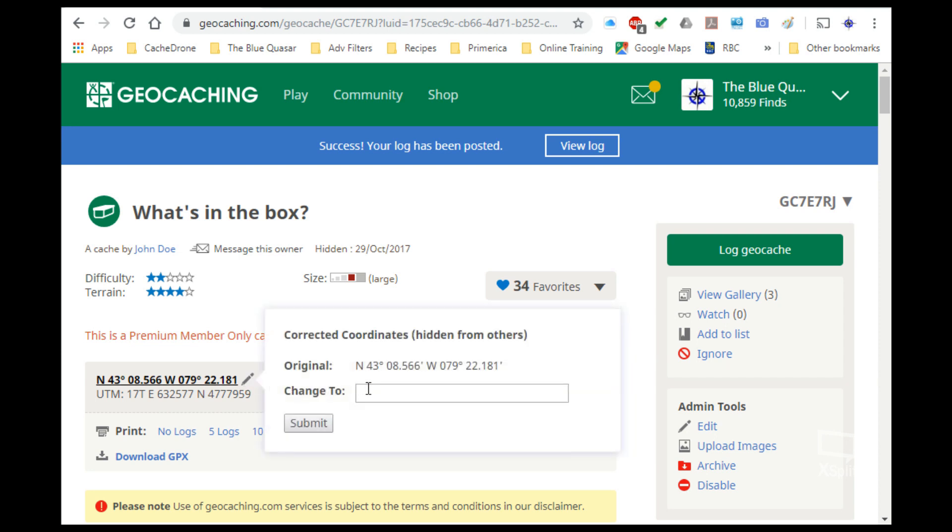Now on a traditional cache this really isn't all that useful, but if you were solving a puzzle cache and you came up with a new solution, you could put that information in right here. When you click submit, it will record it but only for you. Nobody else will see any of the changes that you've made, but when you do a download of a pocket query or when you have a puzzle that you've solved the solution of and recorded it here, if you're using a geocaching app on your smartphone, that information will actually show up there so that you are able to go to the correct location instead.